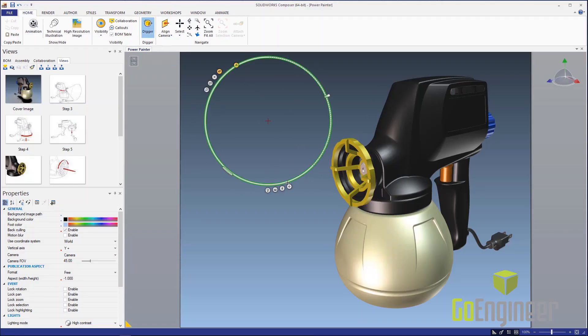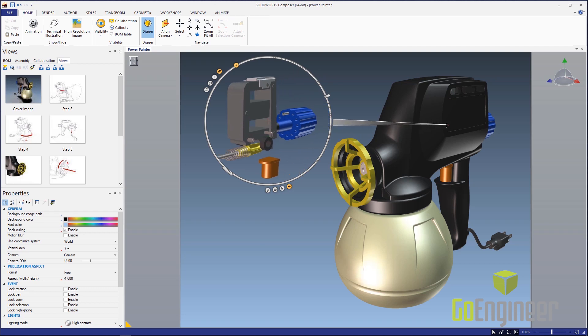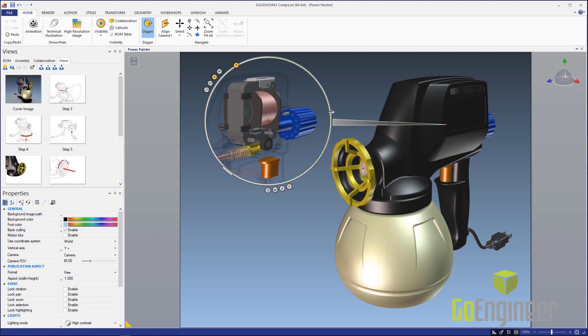We can create detail views, section views, or animated explode views without the CAD complexity. If you're ready to see how SOLIDWORKS Composer can help you deliver those technical and work instructions that your customer and team expect, contact us at GoEngineered.